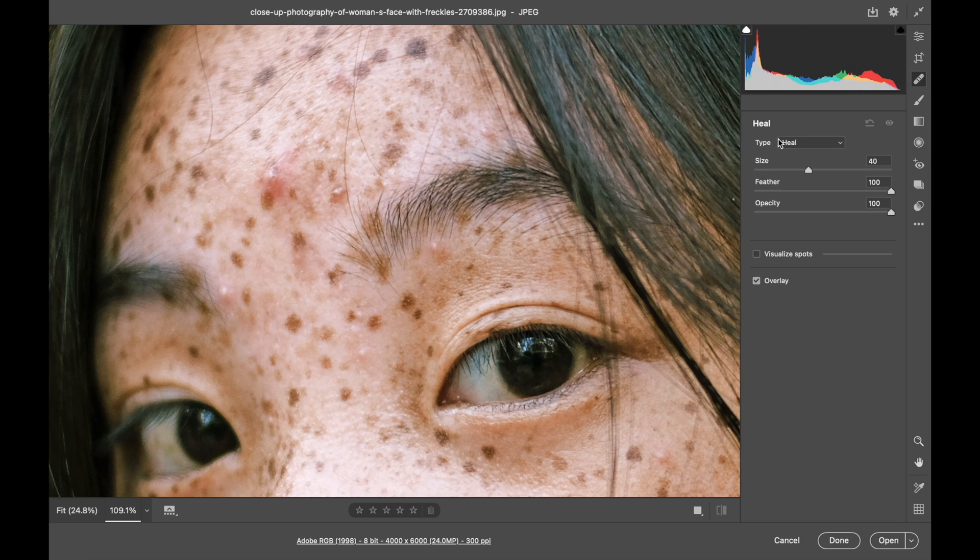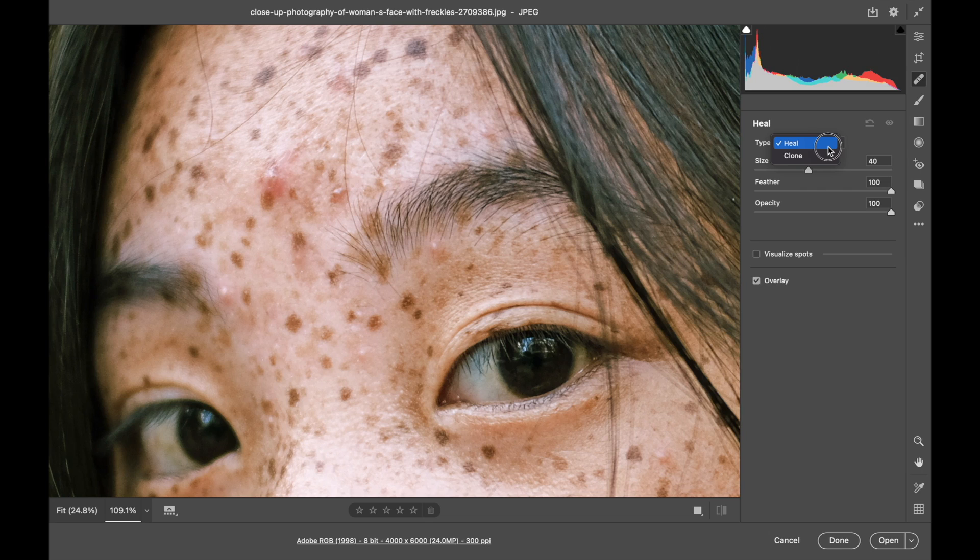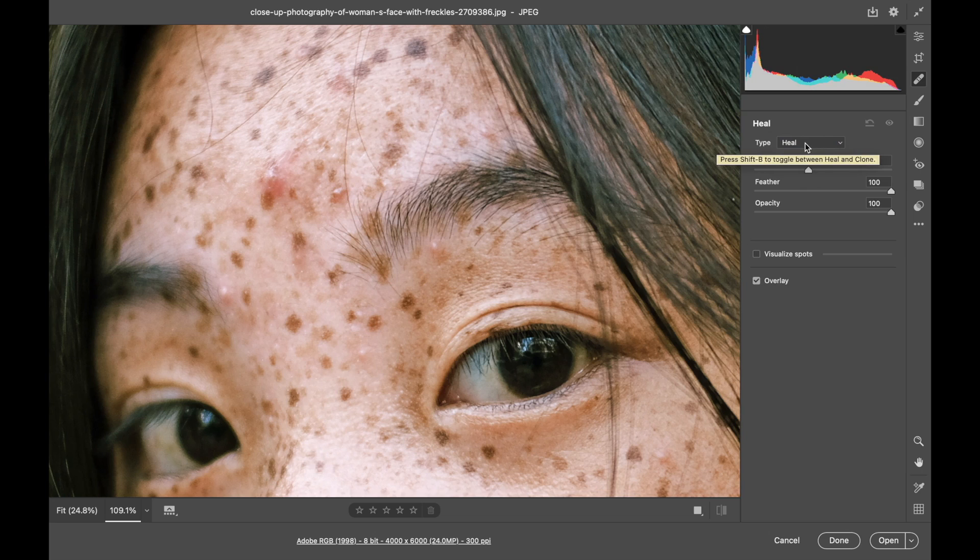In the settings for this tool you can either use it to heal or to clone from another area. They're very similar and I'll show you what both of those do.